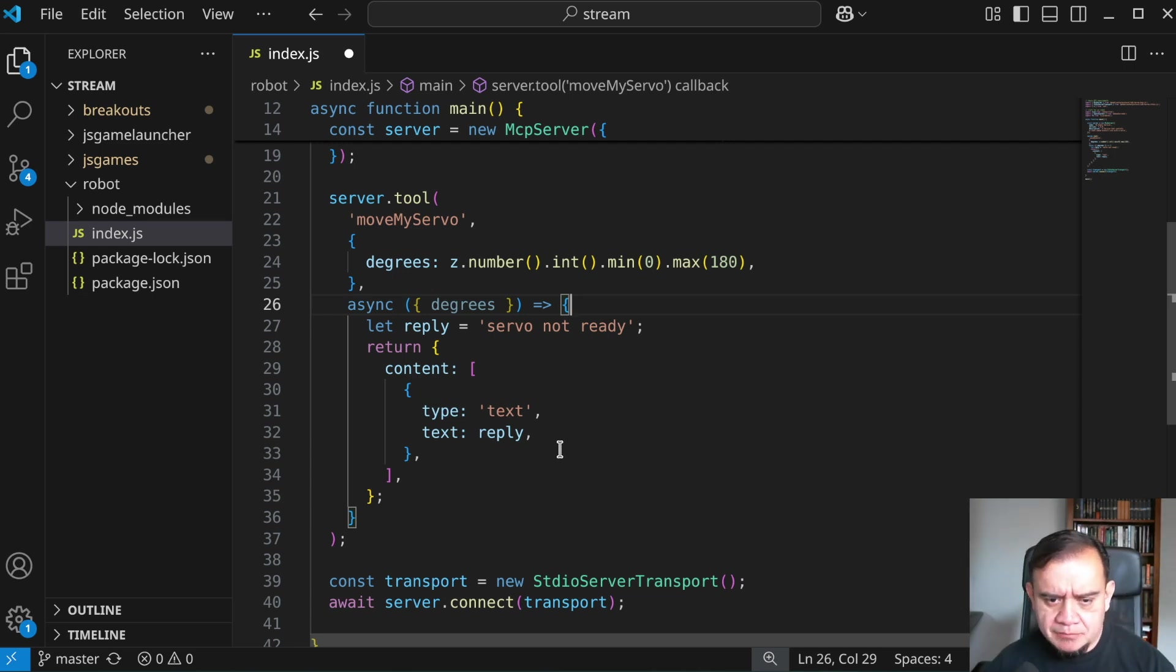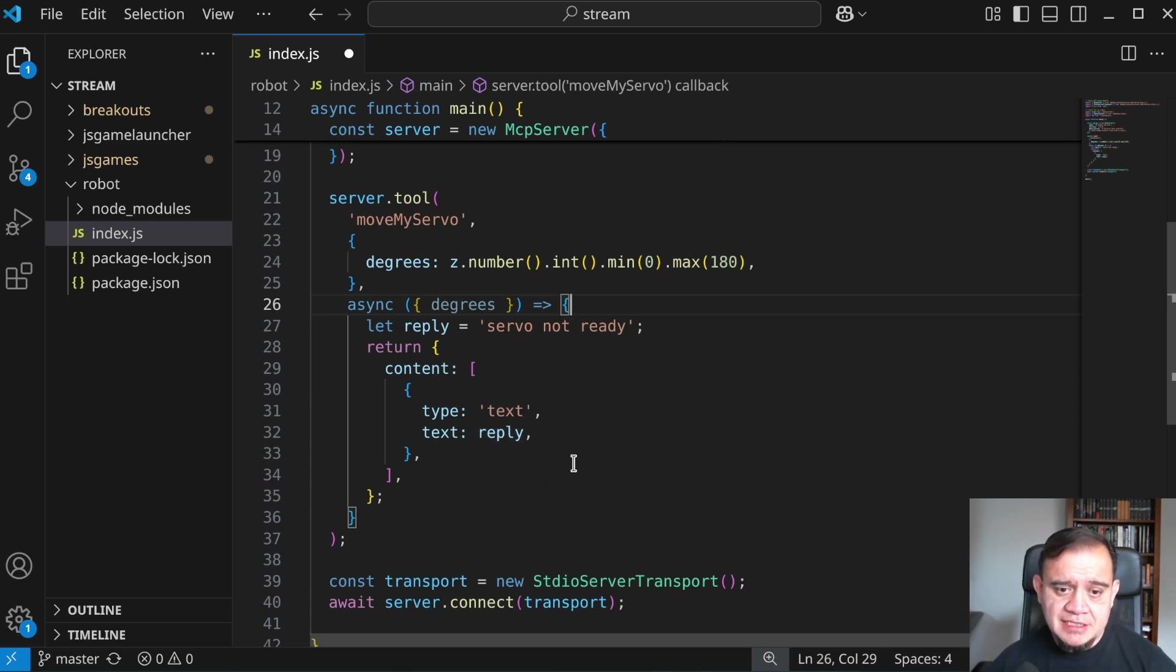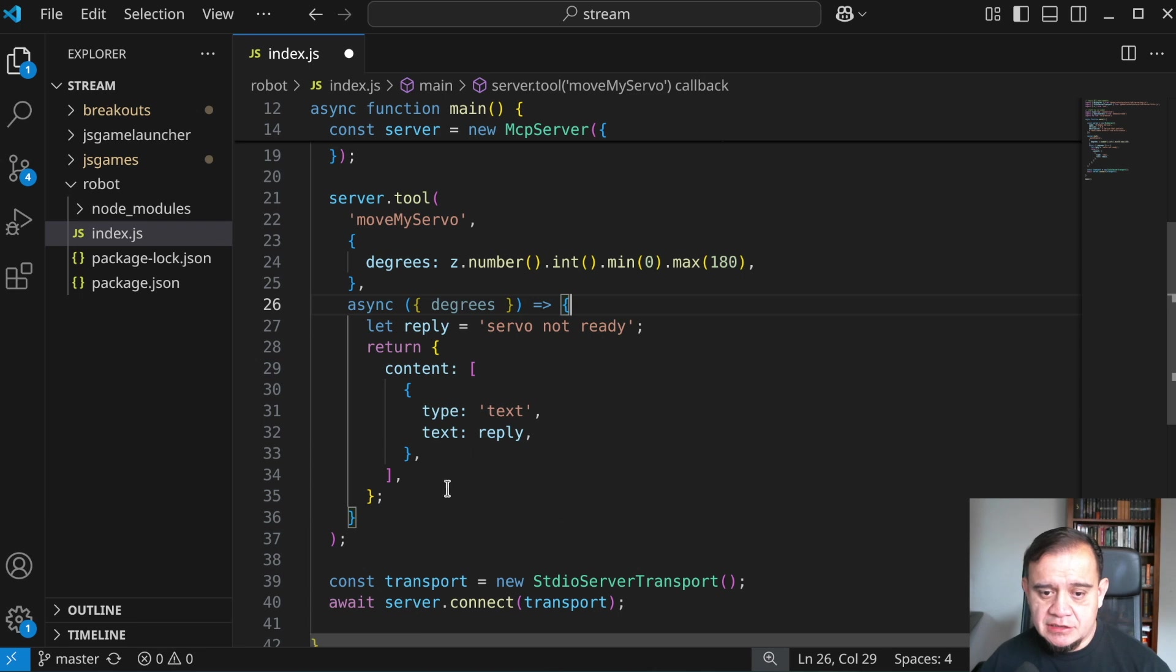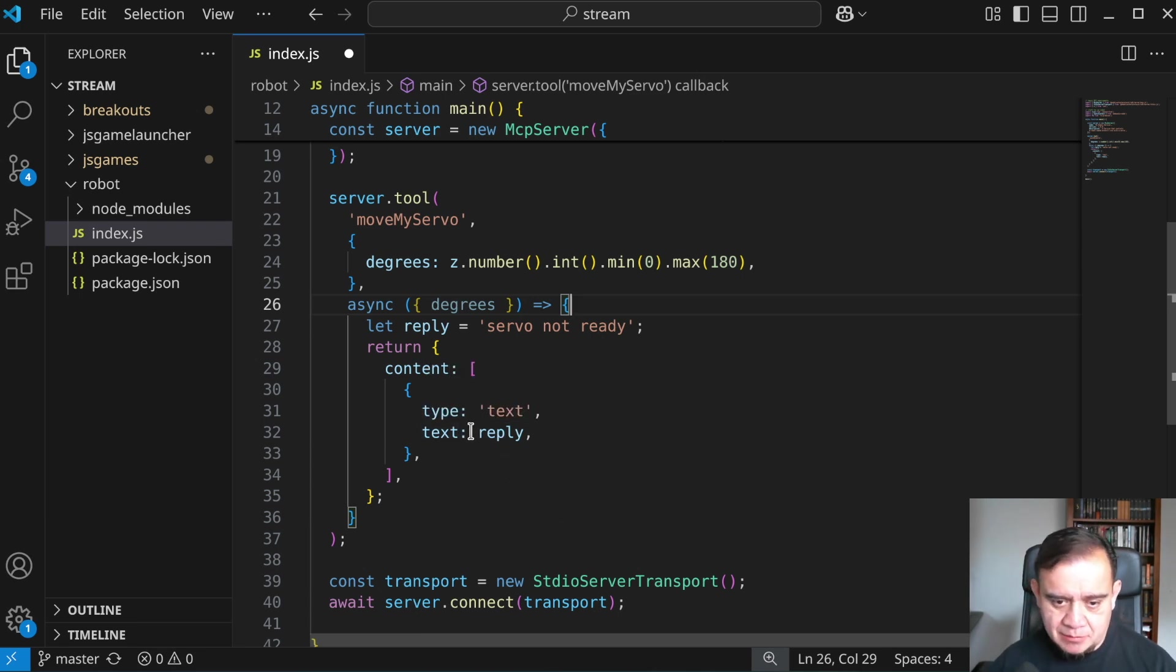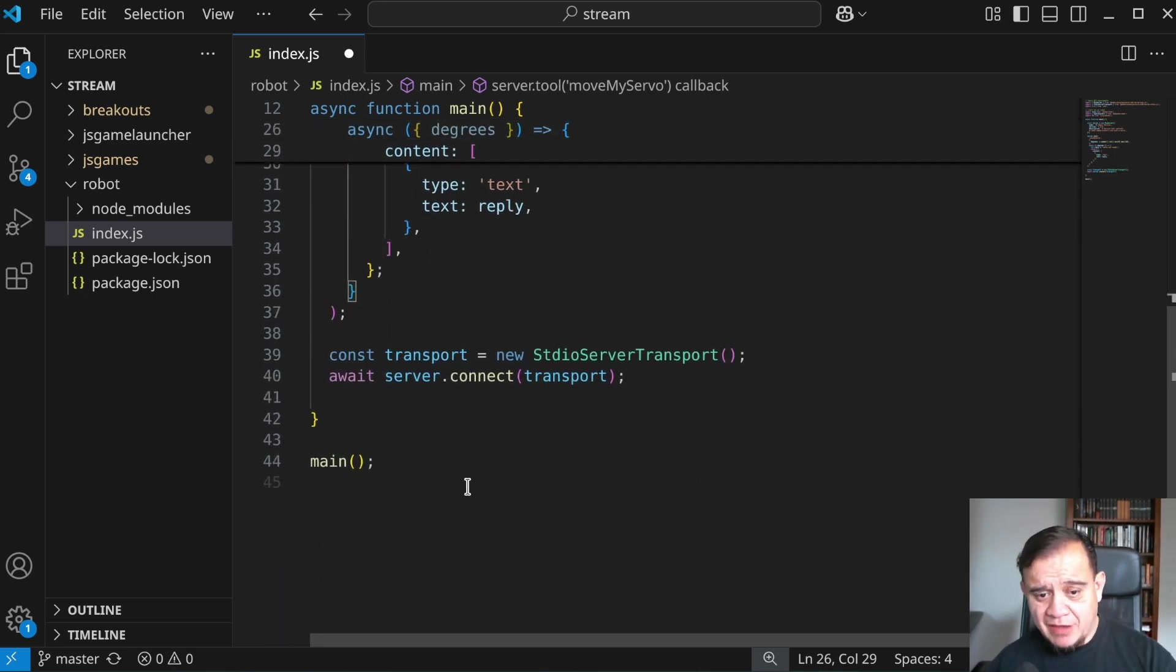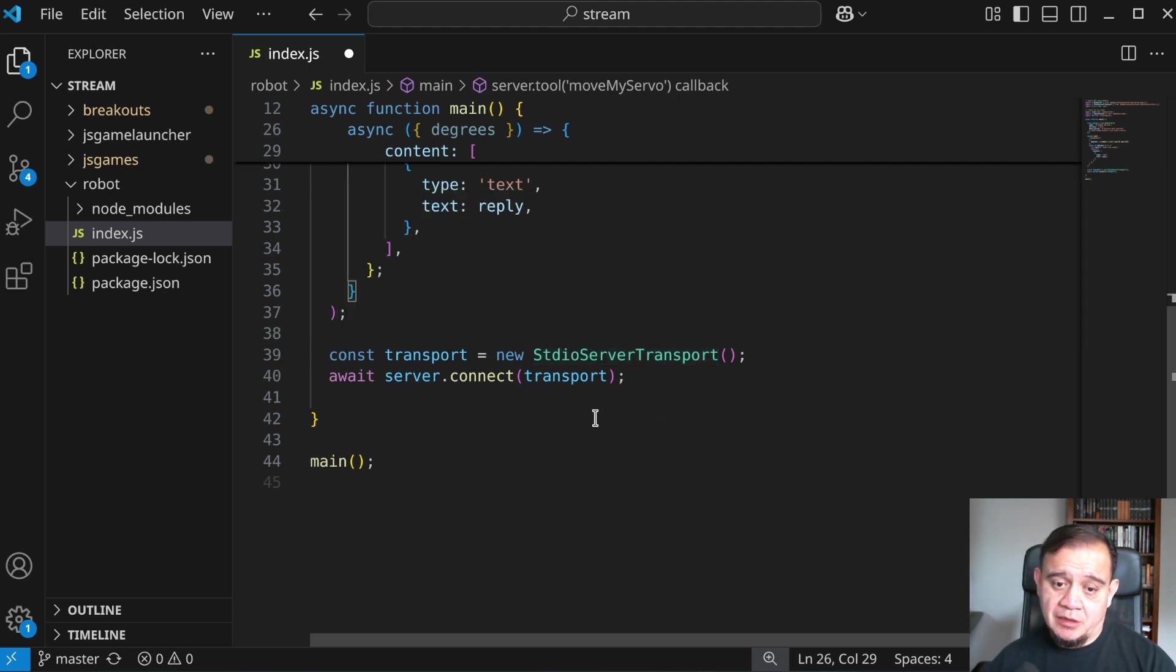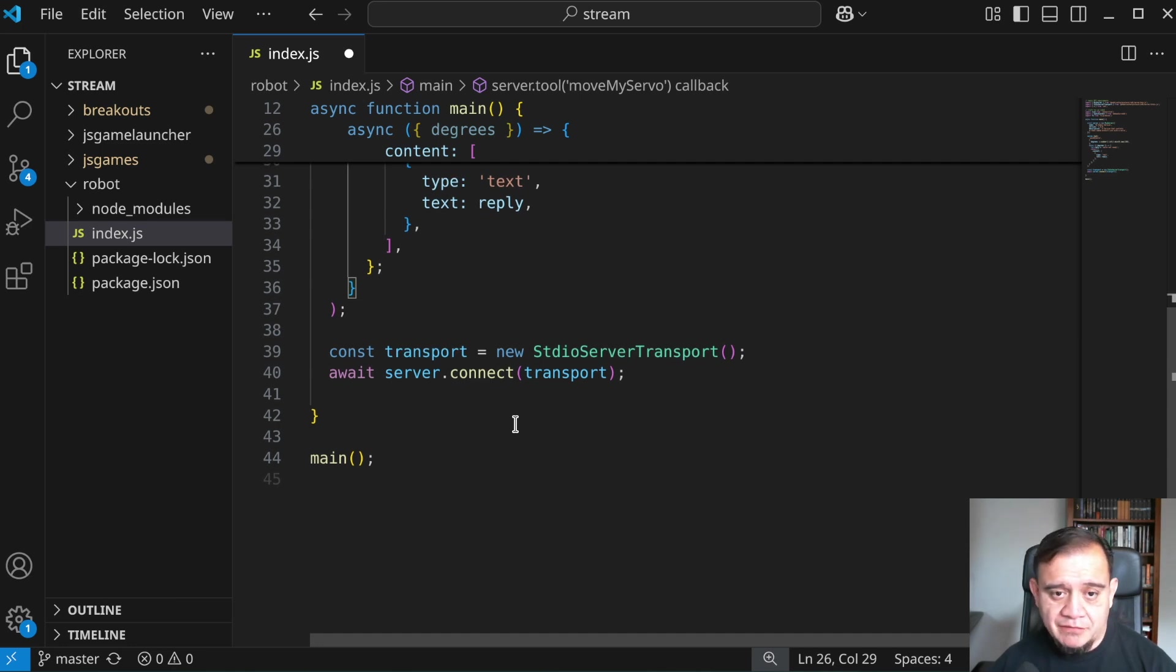The function that actually gets called for move my servo takes that parameter that we specified before. And it will return an array of content, each one of the elements in there will have a type and the value that we're sending. And now that we have that tool defined, we're going to instantiate that transport, connect the server to that transport, and then fire this off.